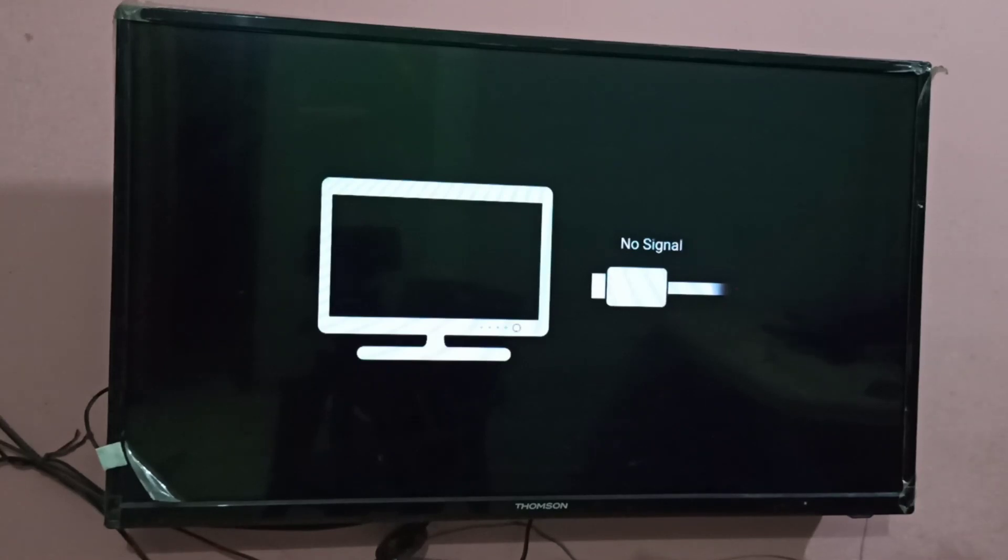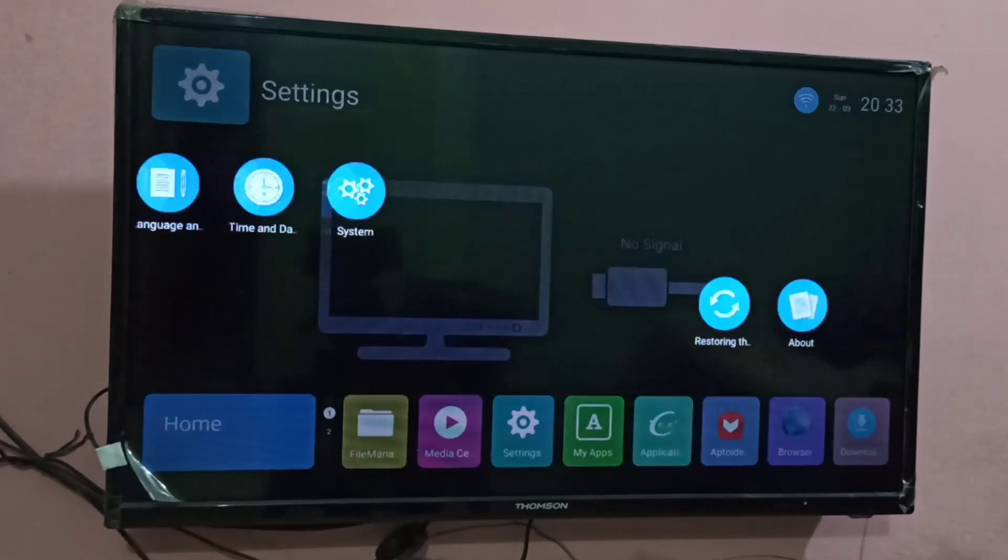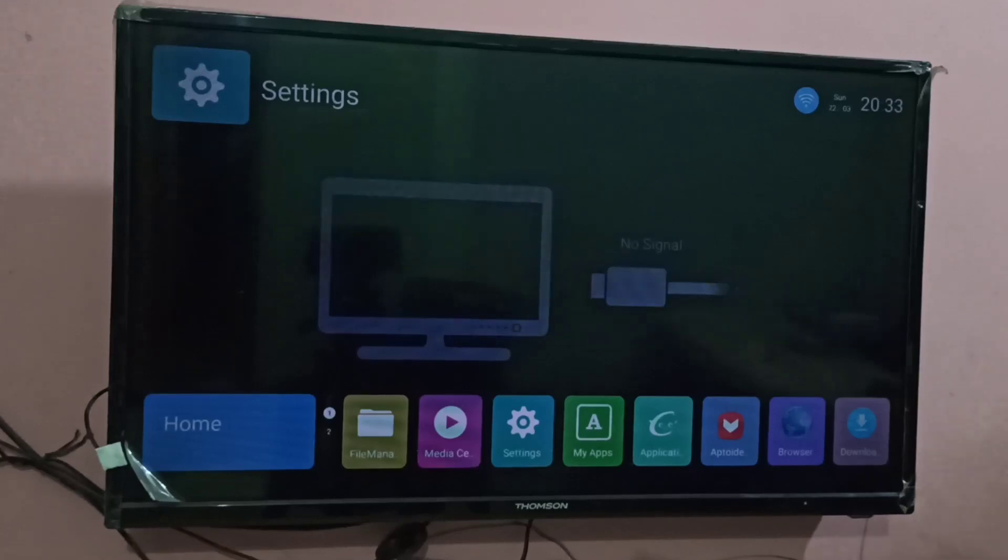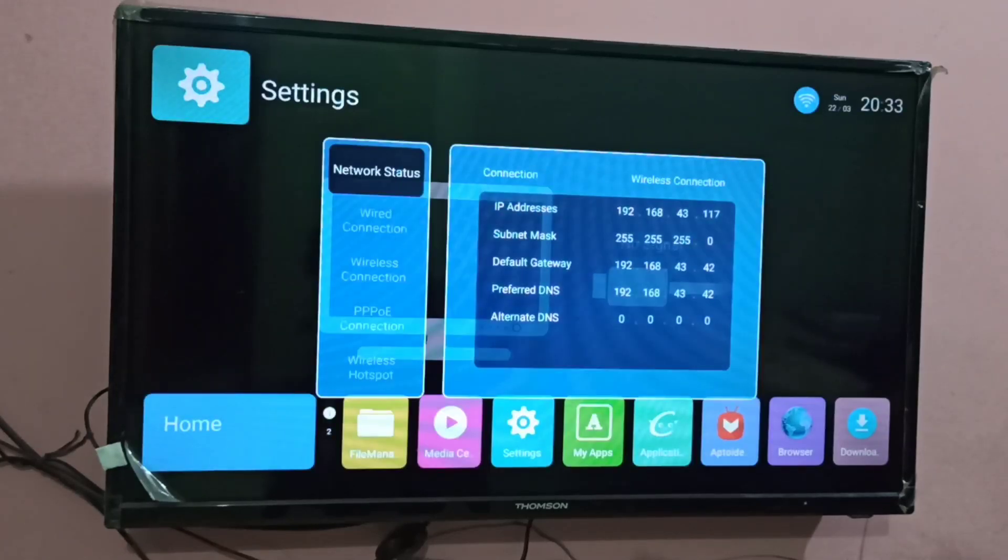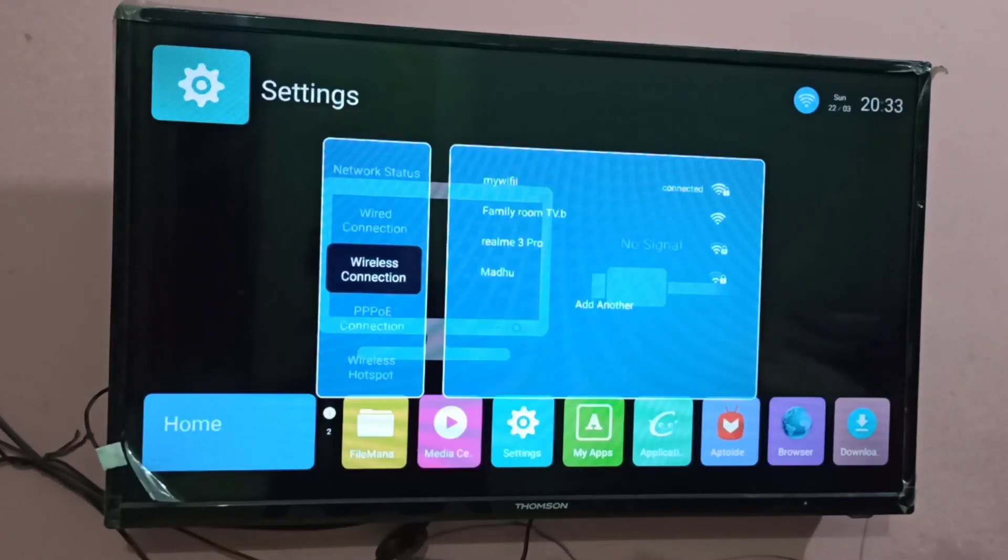So here I am going to connect smart TV to Wi-Fi hotspot. In your smart TV, go to settings, network, then select Wi-Fi wireless connection.